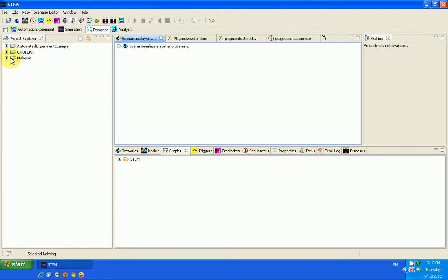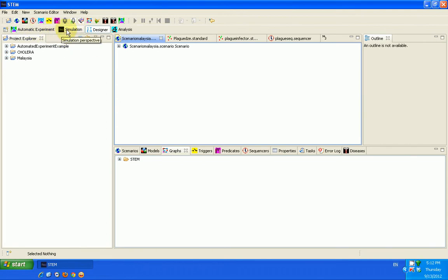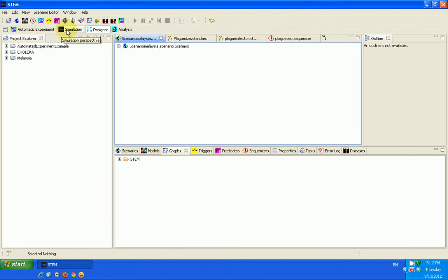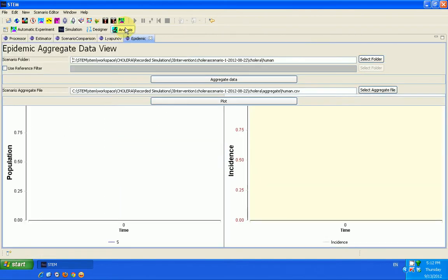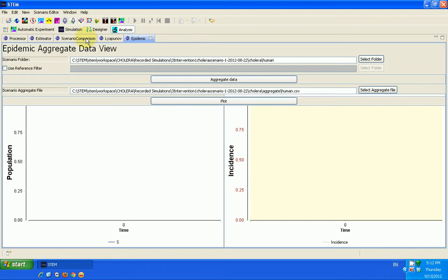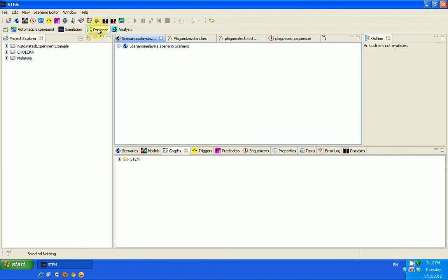The other time we were trying to run a scenario involving a country called Malaysia, and we were trying to simulate the spread of a plague around the country of Malaysia. Let me just quickly remind you that we have different perspectives in STEM. You can see here, if I click here, is the simulation perspective. Here is the designer perspective, here is the analysis perspective. Most of the time we use the designer perspective to design a simulation.